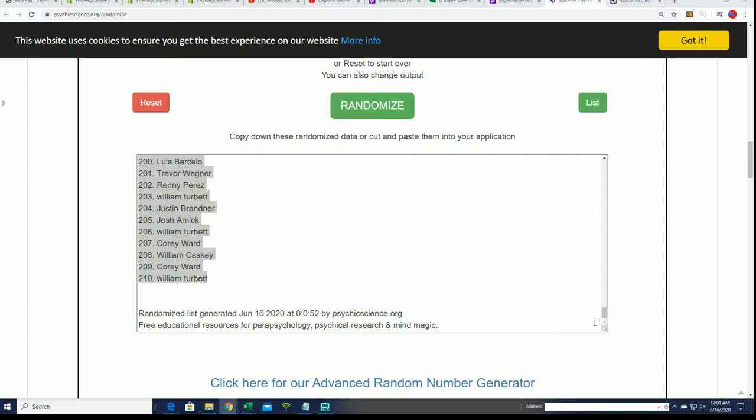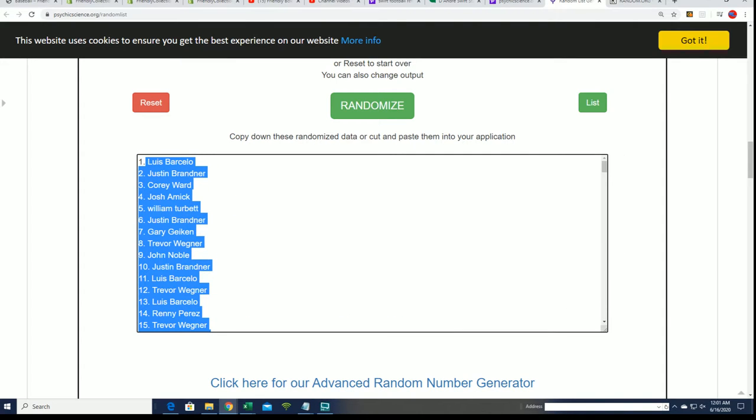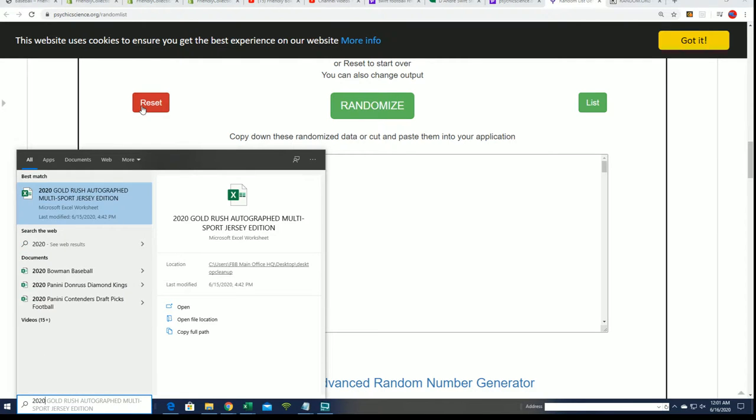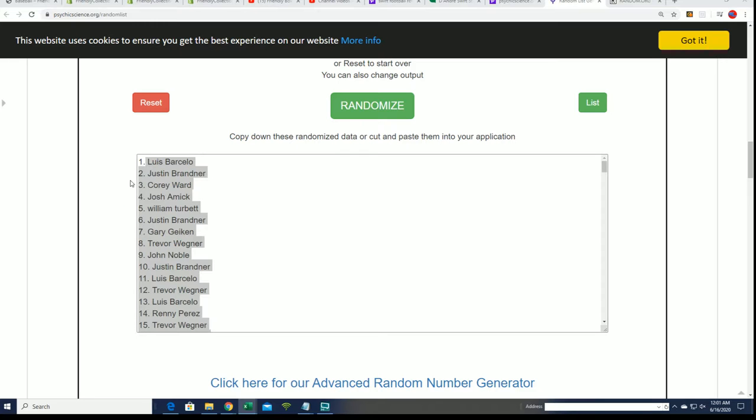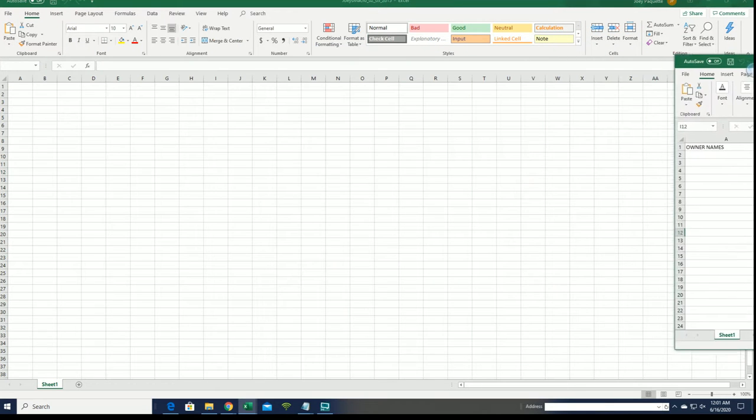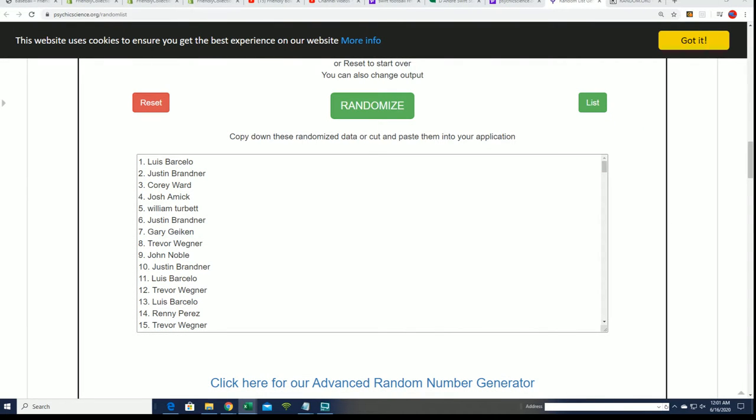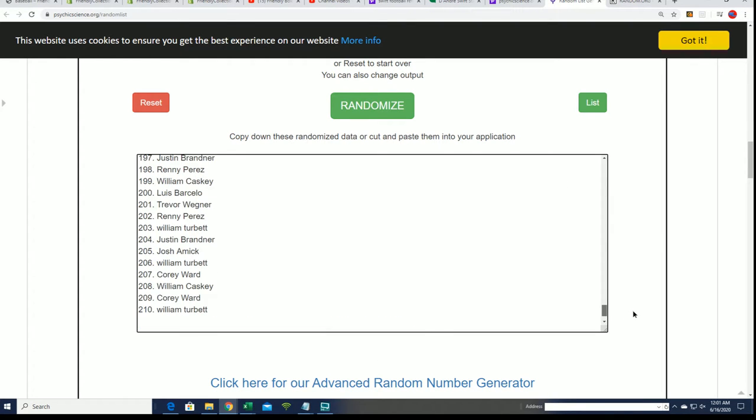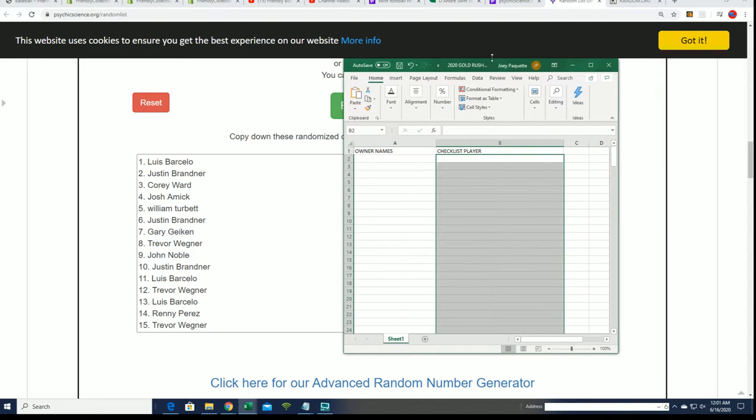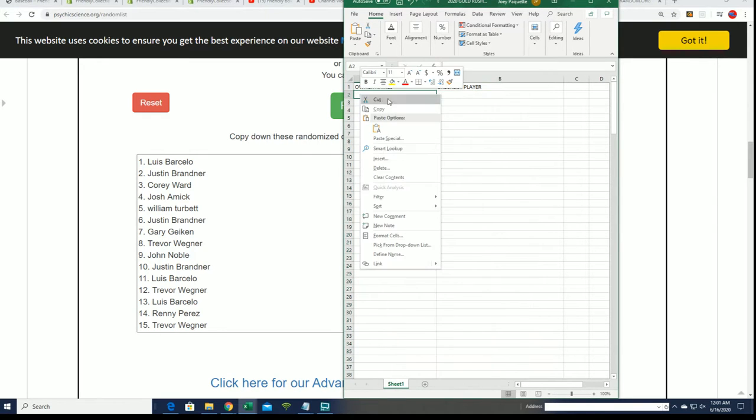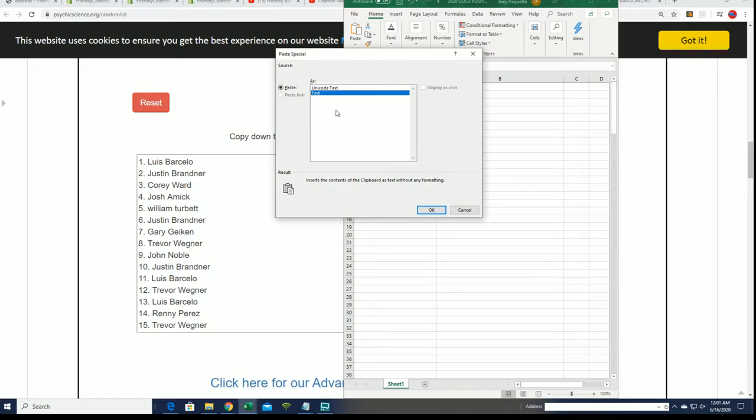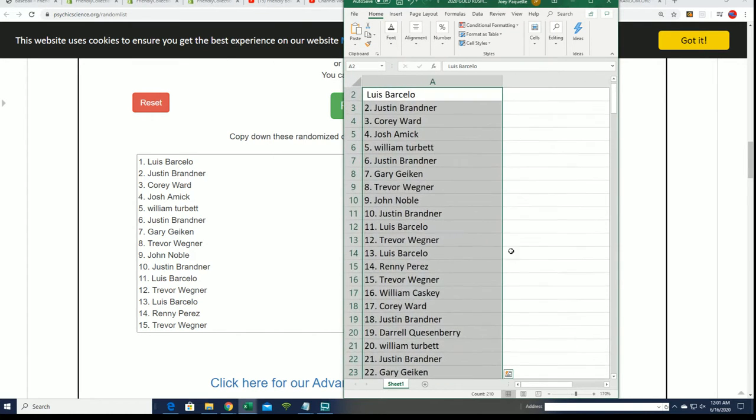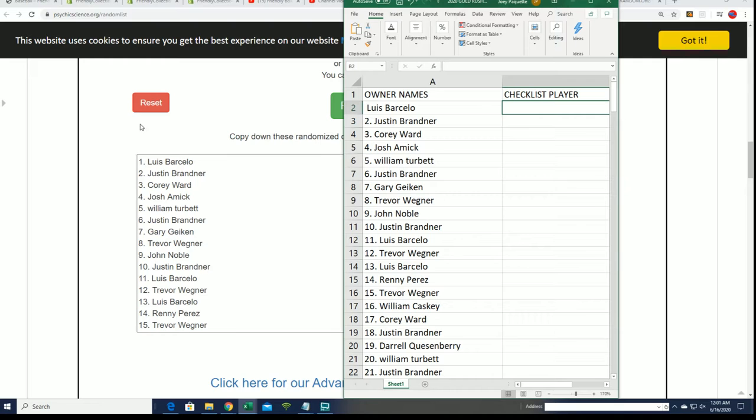When is our owner name random? Gold Rush jersey break. All right, so we'll get to the very next random right now, the checklist play random. Good luck everyone.